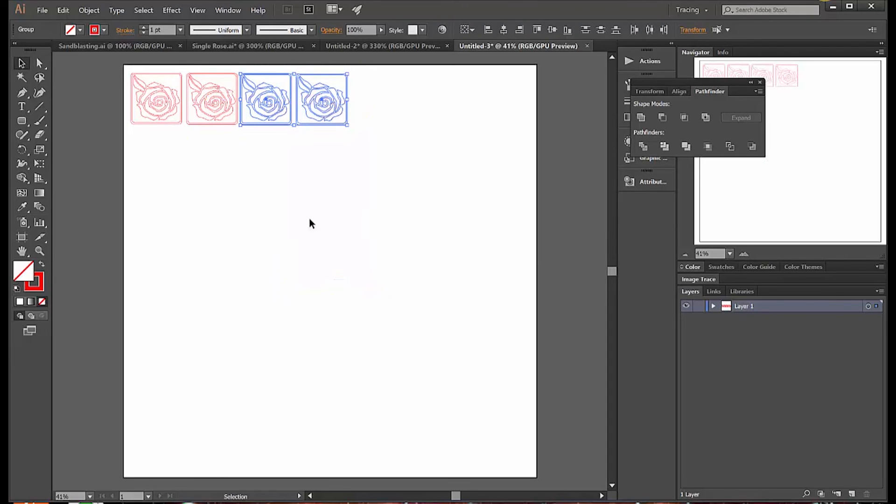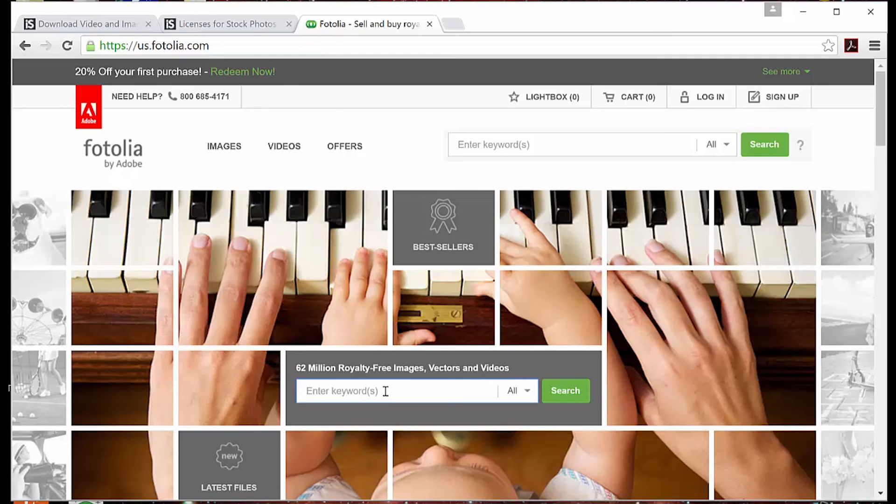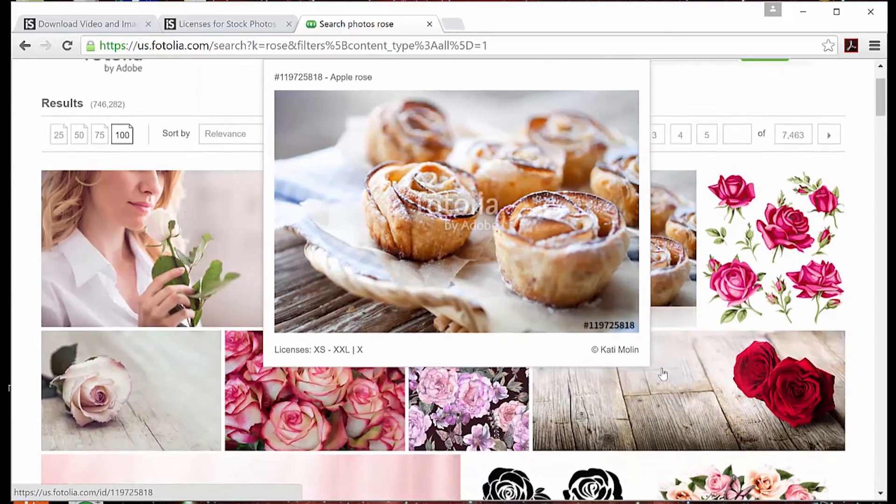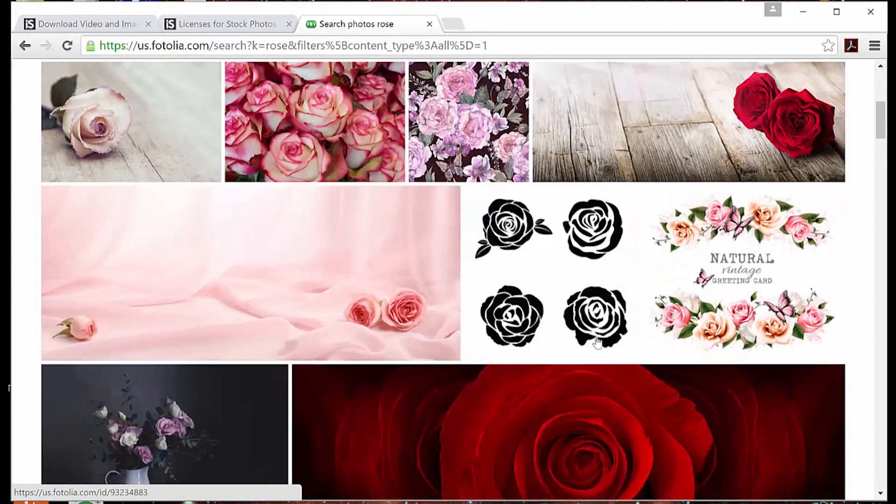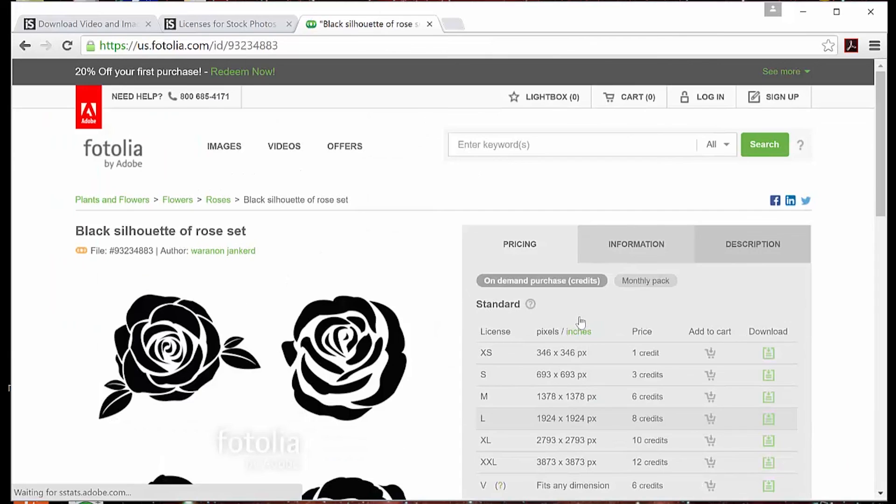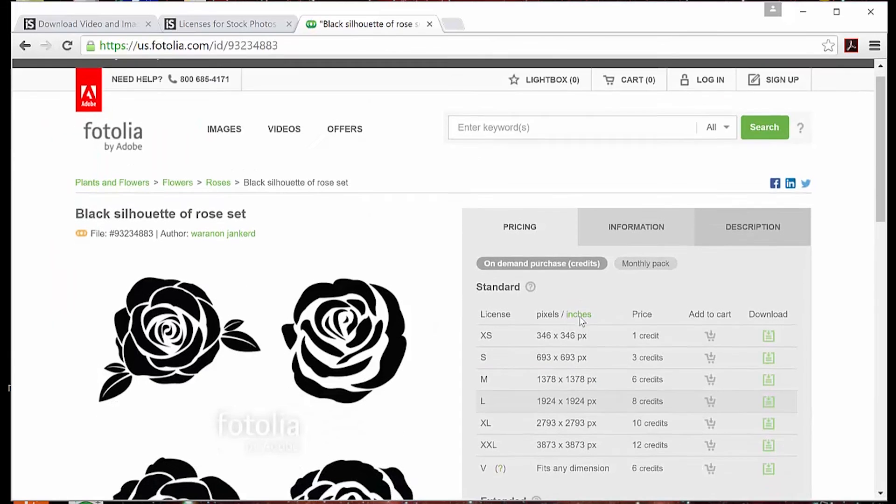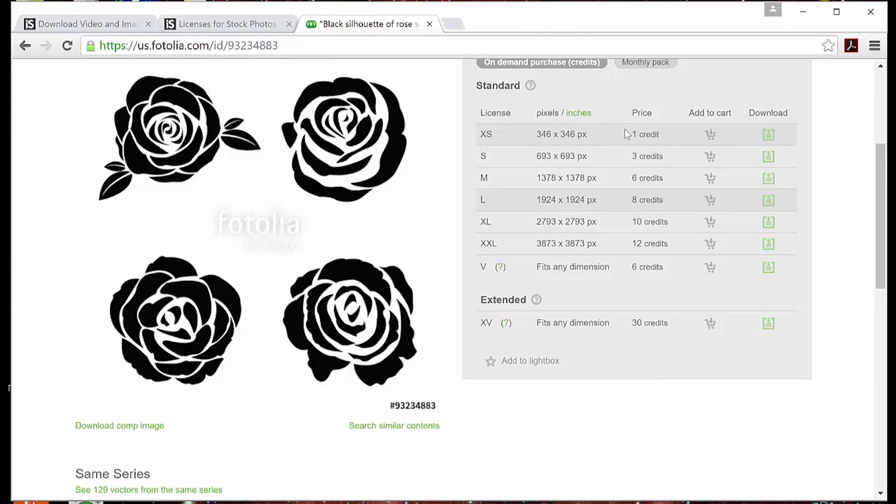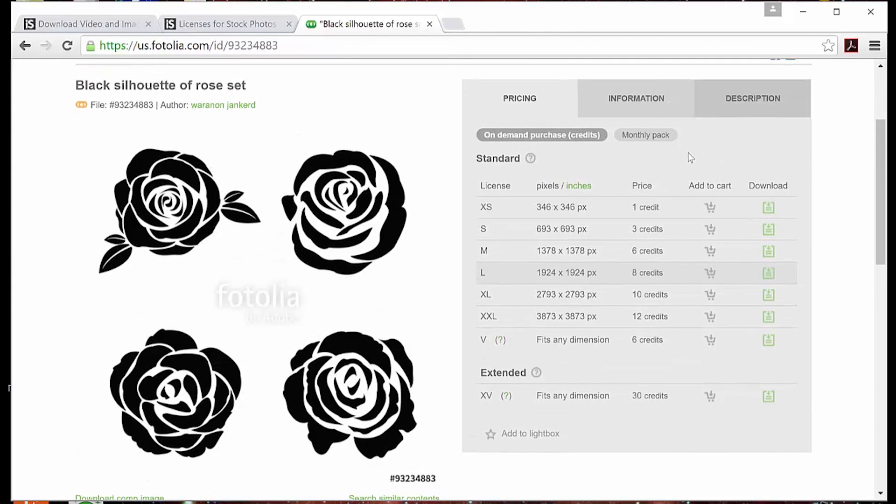So what if what you want is not free, or you want vector drawings so you can skip the image trace step? Well, you can go to a site like this where you can find the image you want. You can see the price for buying different sizes of images.